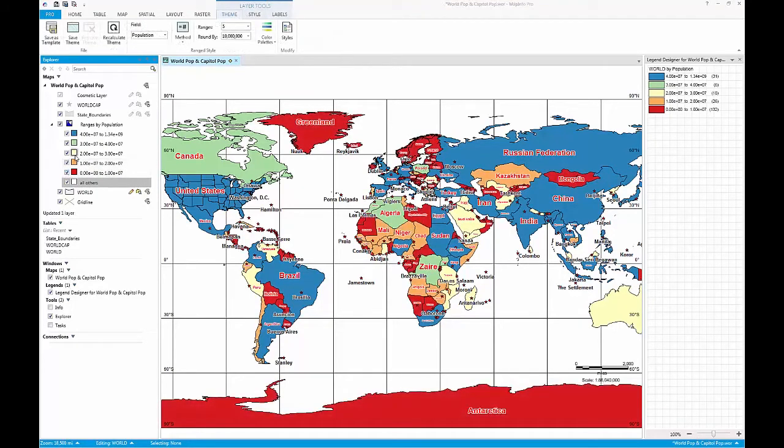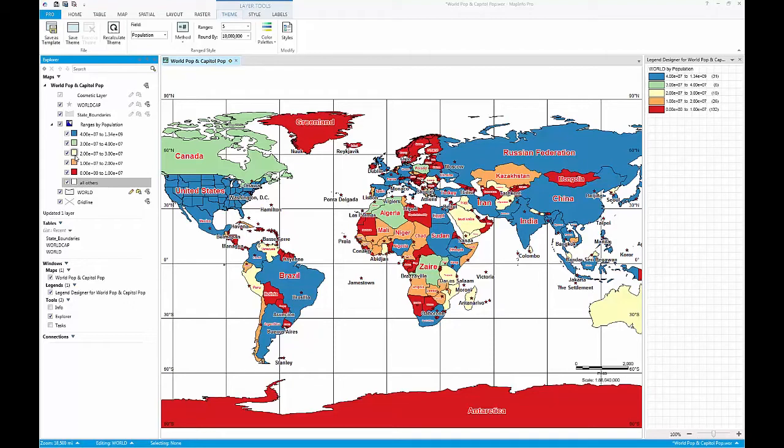MapInfo Pro also has an interactive legend tool. This legend tool allows you to modify the contents of your legend window, such as the title and individual labels.